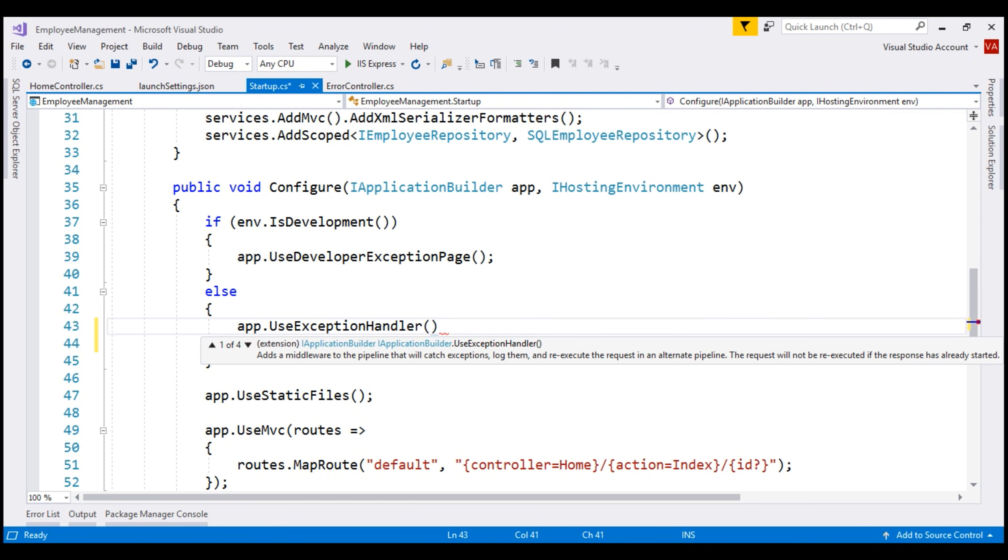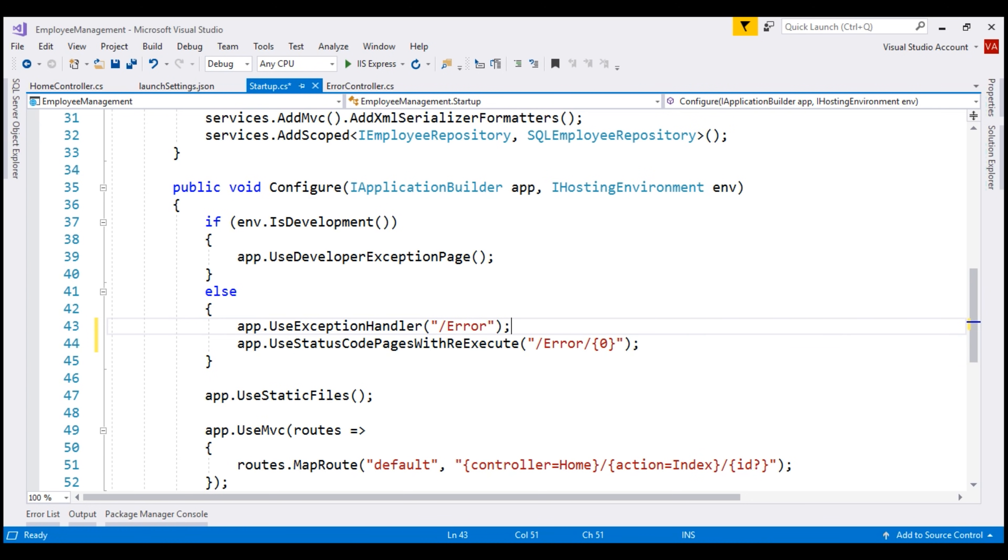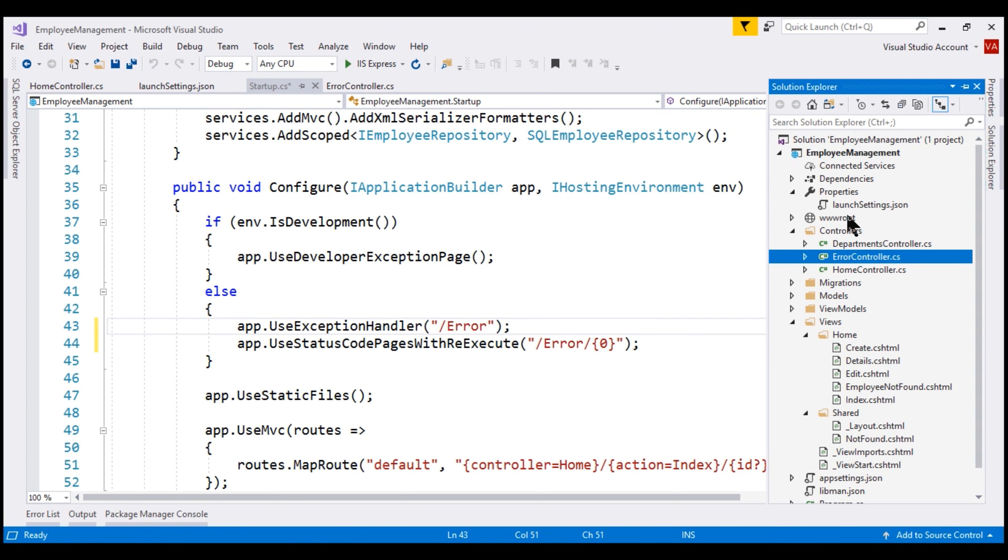As you can see from the IntelliSense, there are four overloaded versions of this method. I'm going to use this overloaded version which takes the error handling path. Now, if there is an unhandled exception, we want the error controller to be able to handle that exception. So we specify forward slash error. We already created this error controller in our previous videos in this series.